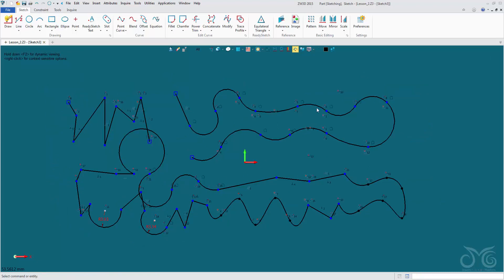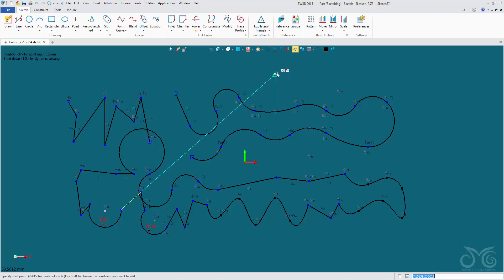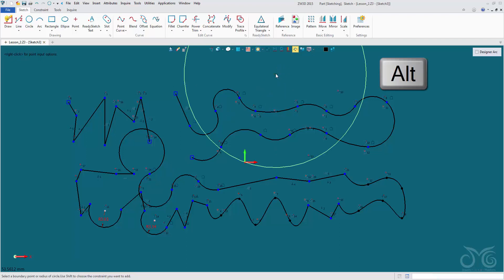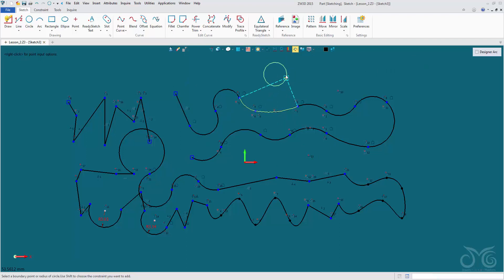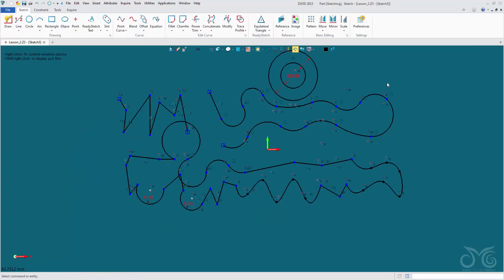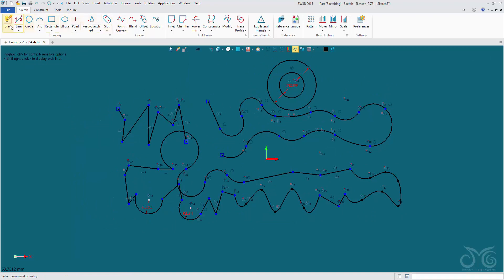One more thing the draw tool is capable of: creating a circle. We hold down the ALT key, select our first point, left click, and we are able to draw circles. Middle click to confirm. This draw tool is a great habit to get into because it can speed up your drawing and sketching process significantly.